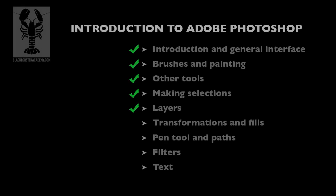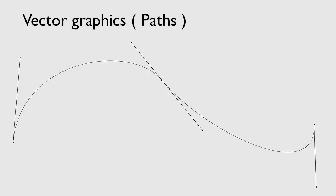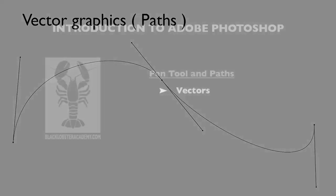In the last episode we covered basic transformations, focusing mainly on the free transformation tool as well as creating and using pattern fills, but also touching on the warp tool, liquefy, and puppet warp. In this episode we're going to cover the vector graphics of Photoshop. This means paths and shapes, and we'll cover the pen tool in pretty good detail. Let's do it.